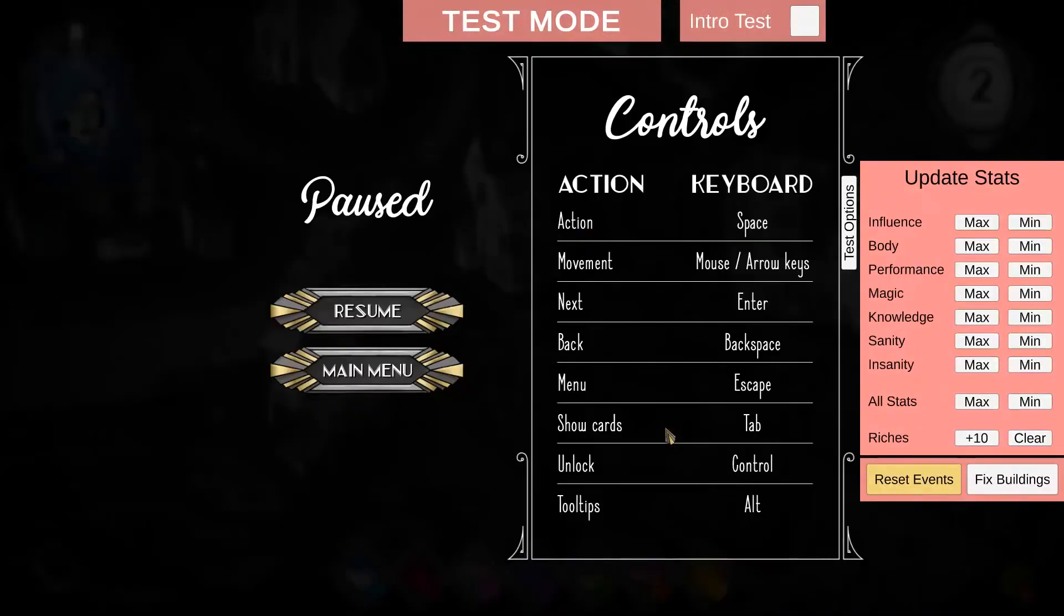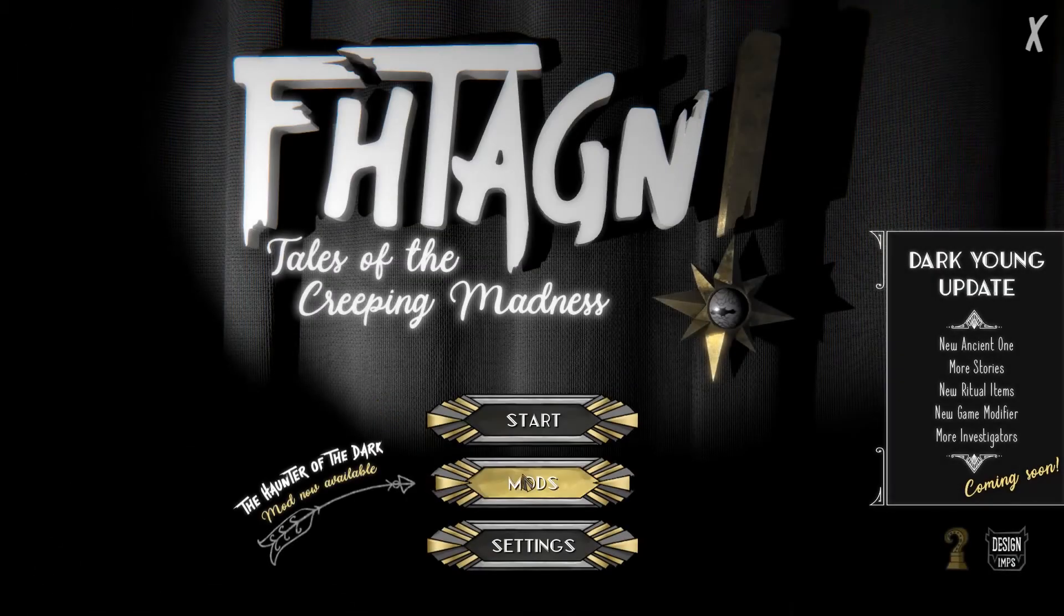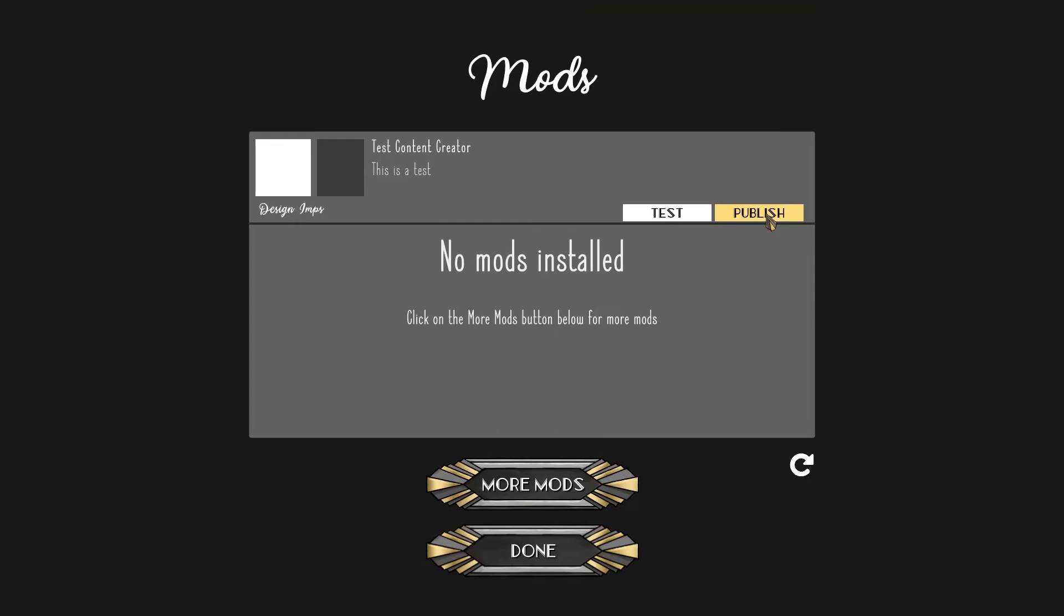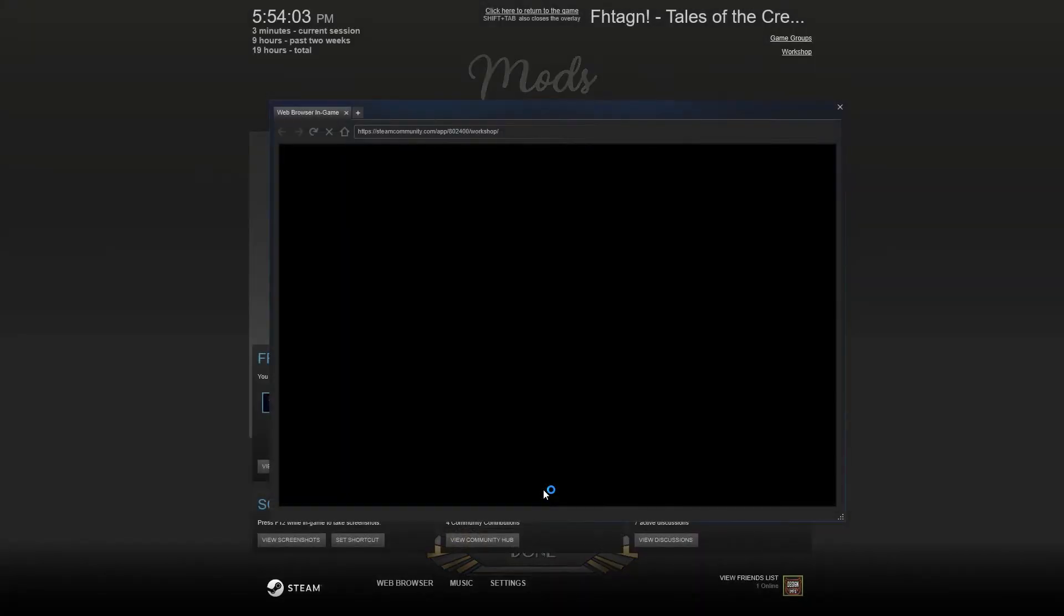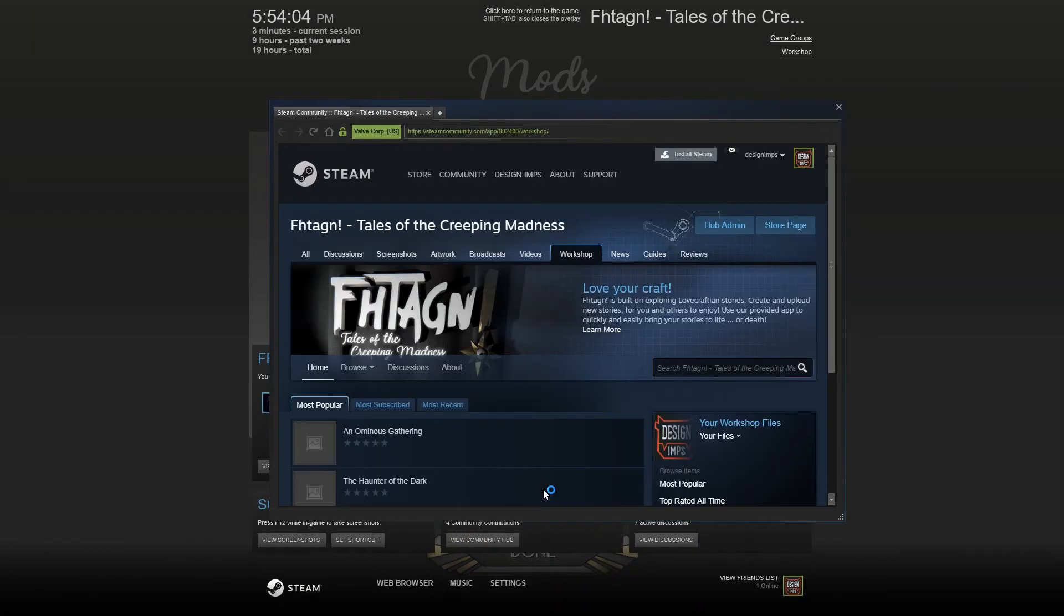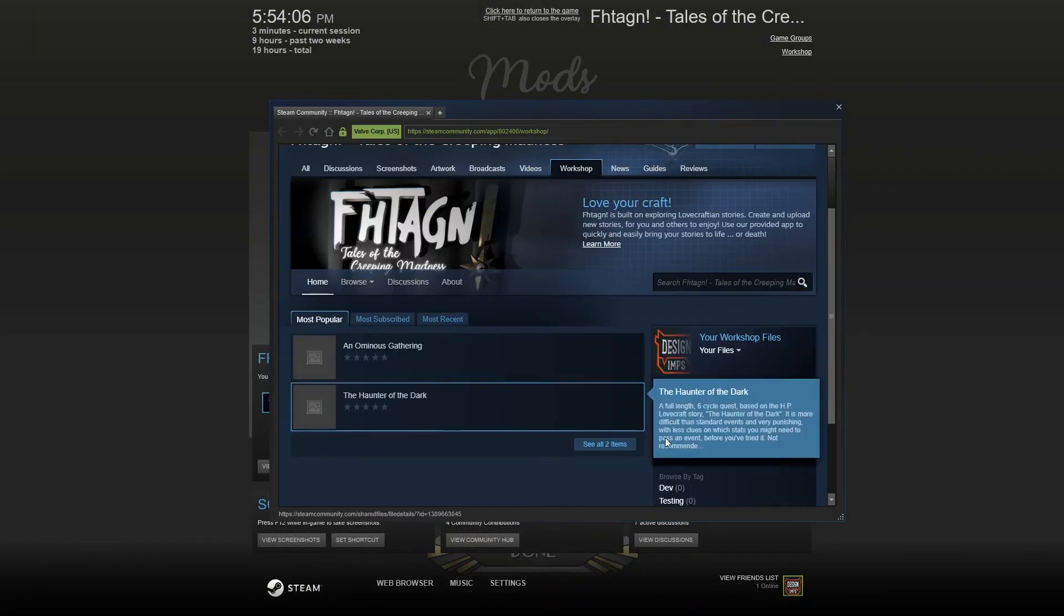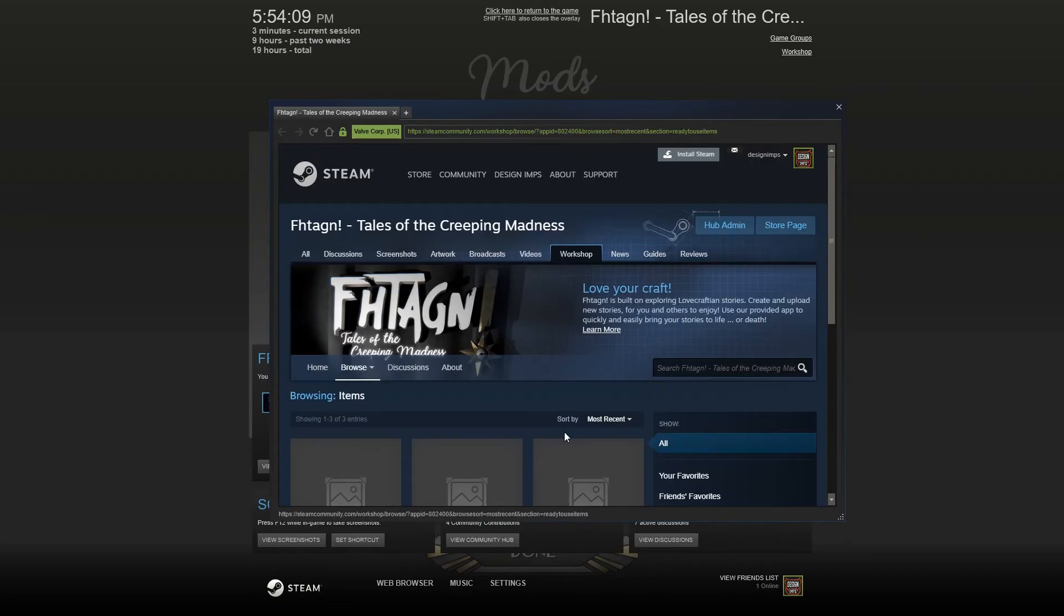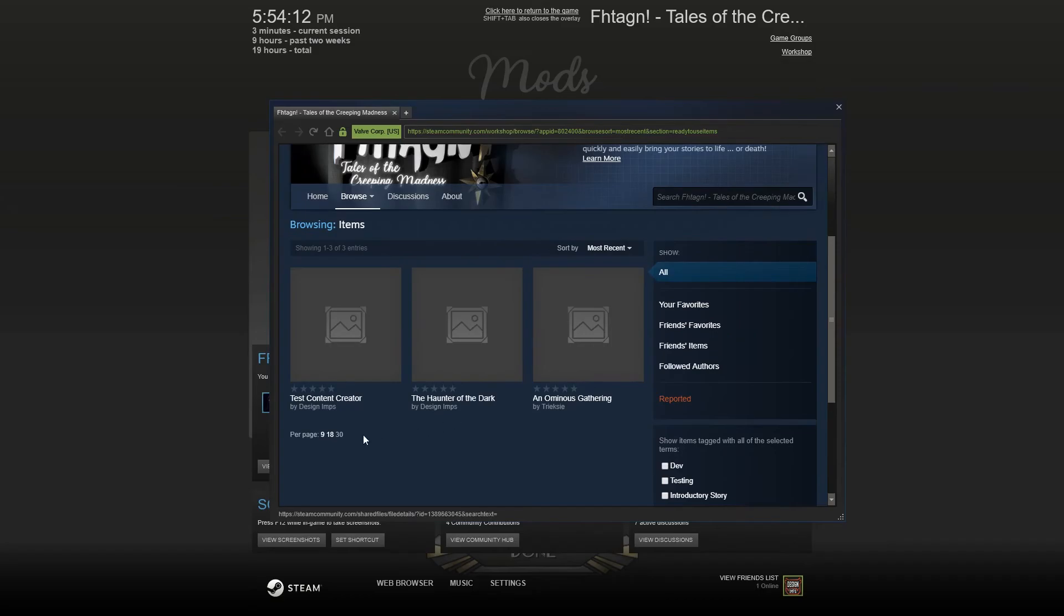Back to mods and publish your game. Publish. It will remove your test Vertagen file. Now that you've published your mod, you can look for your mod under more mods. I recommend go to most recent. Or you could search for test up here. It'll show your Test Content Creator by Design Imps.